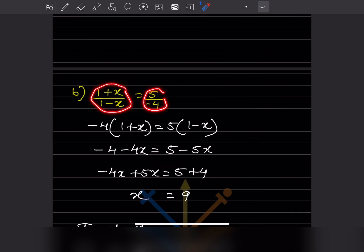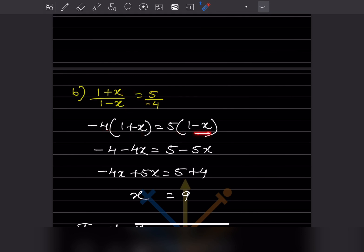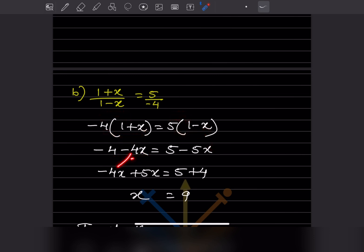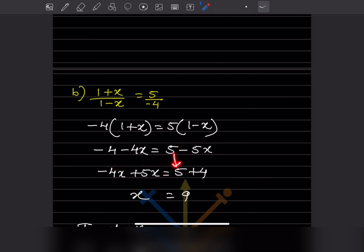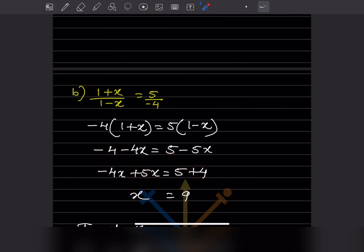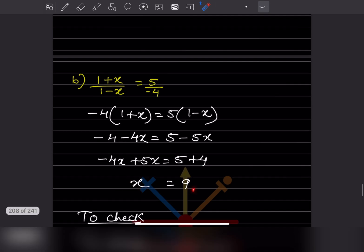Here the left hand side and right hand side are cross-multiplied. This goes here and that goes there, so minus 4 into (x plus 1) is equal to 5 into (1 minus x). Expanding gives minus 4 minus 4x equals 5 minus 5x. Bring x to one side: minus will become plus, minus 4 becomes plus 4. So plus 5 minus 4 gives plus 1, meaning x equals 9.